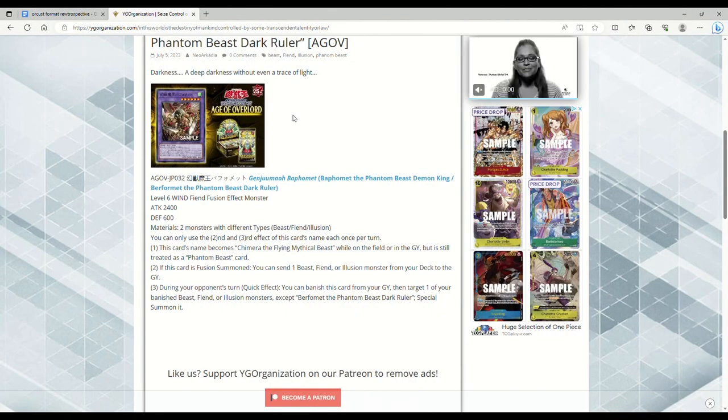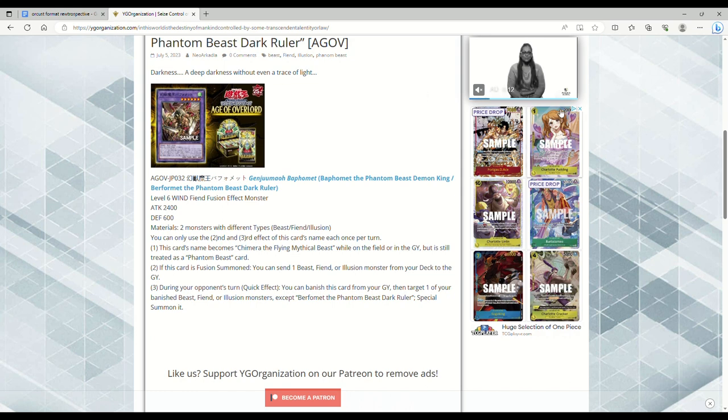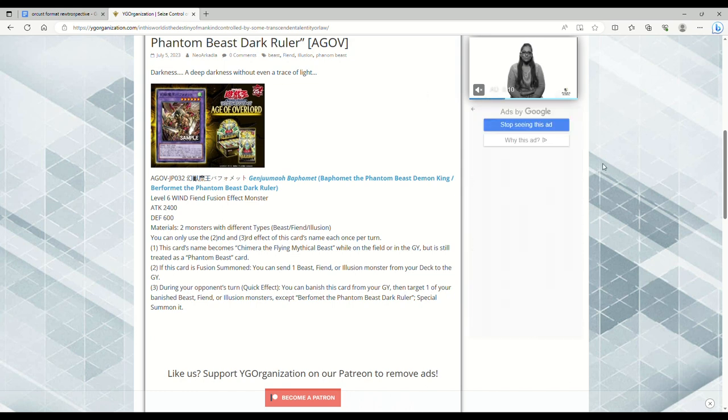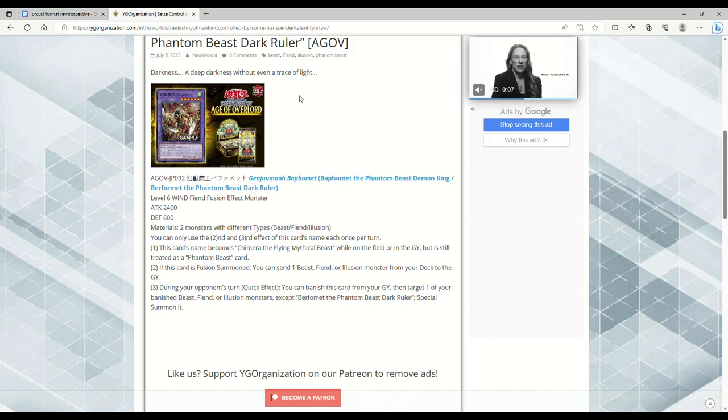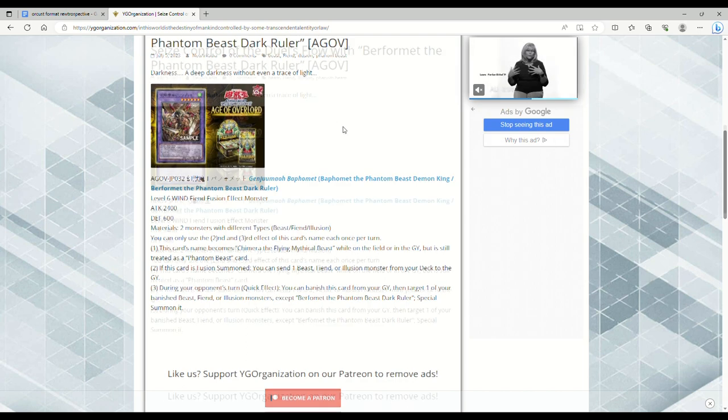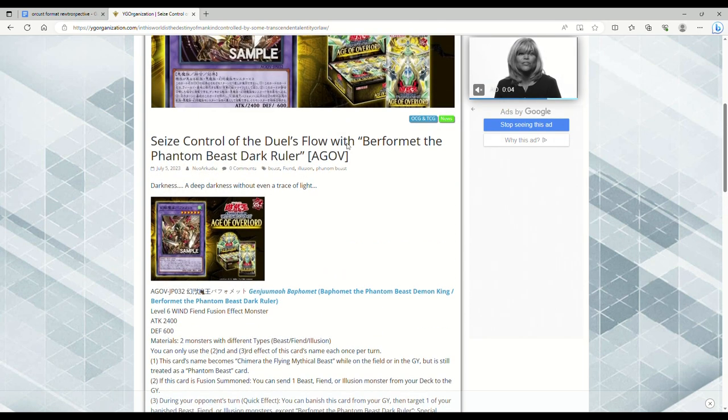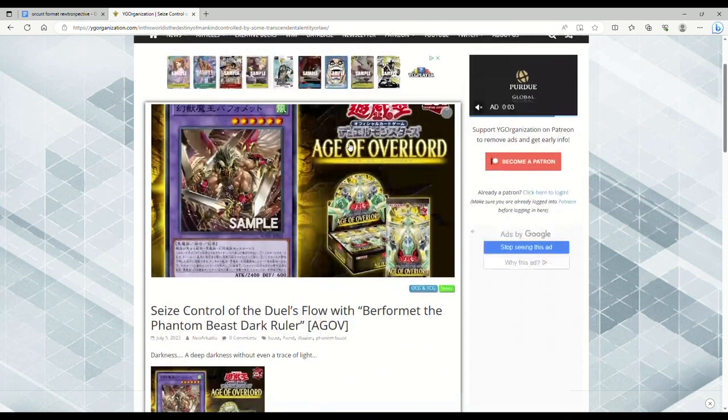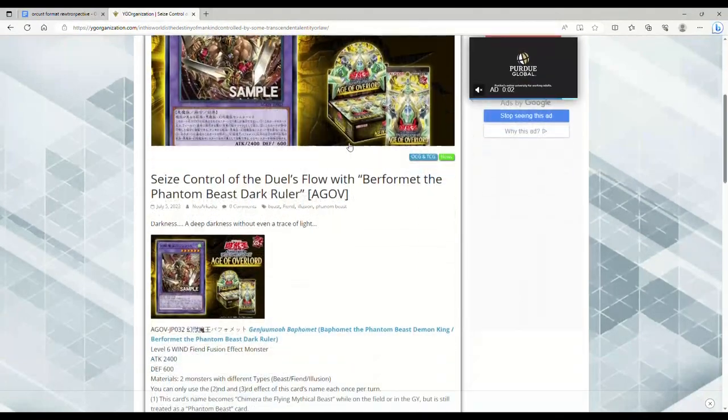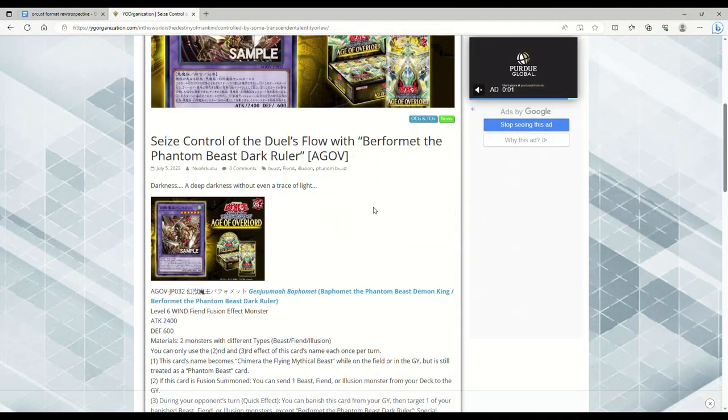Well hello ladies and gentlemen, it's your host with the most, Avriel R32 here. Destroy the ever-living stain off of that like and subscribe button so we can hopefully get some more Chimera the Flying Mythical Beast support. I want to talk about the archetype in general too, because this is just one card, so I figured it would at least be good to talk about the archetype in general.